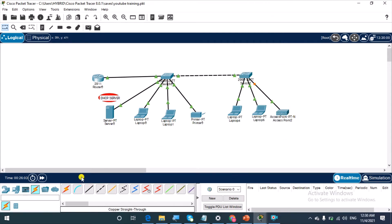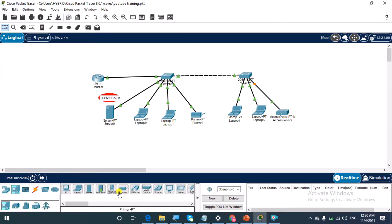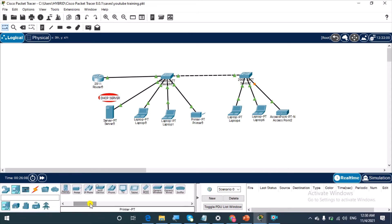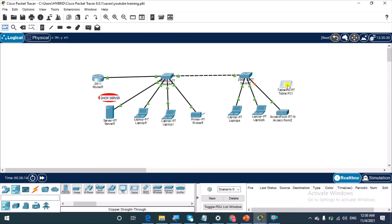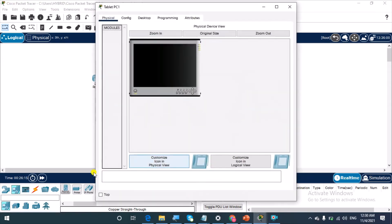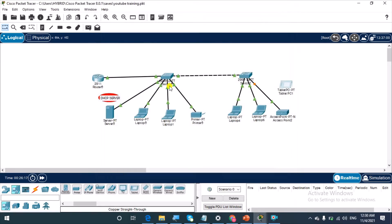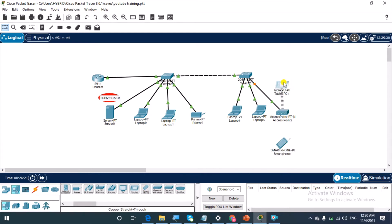Then we'll bring out some wireless devices, devices that have wireless capability. So bring out this wireless tablet and then this smartphone.